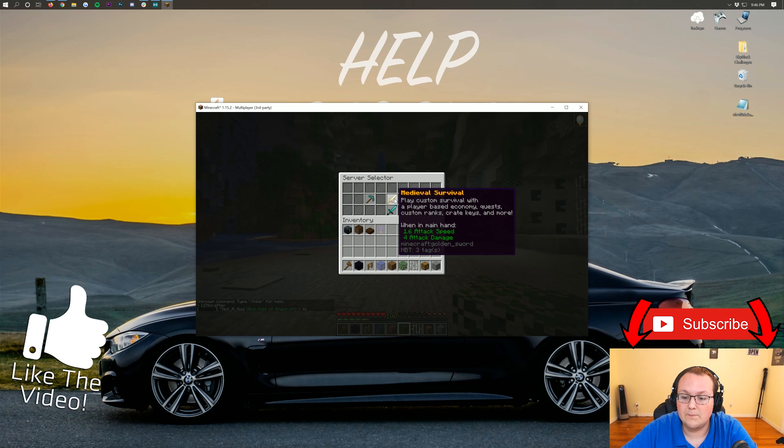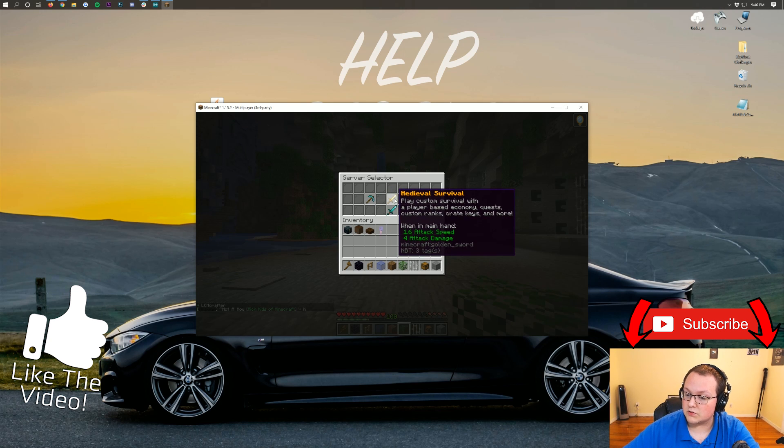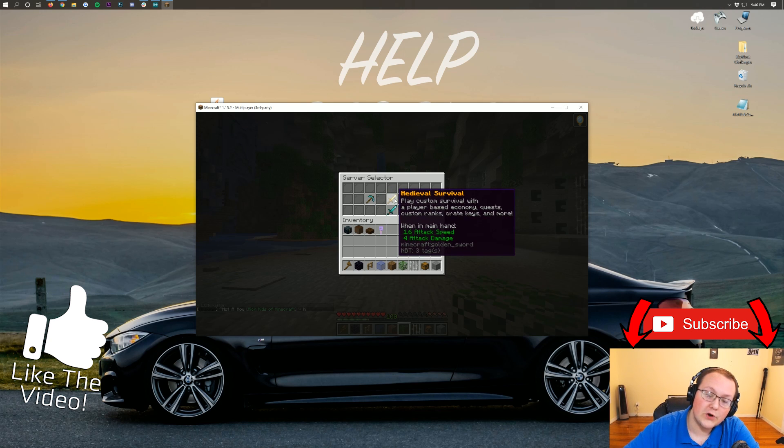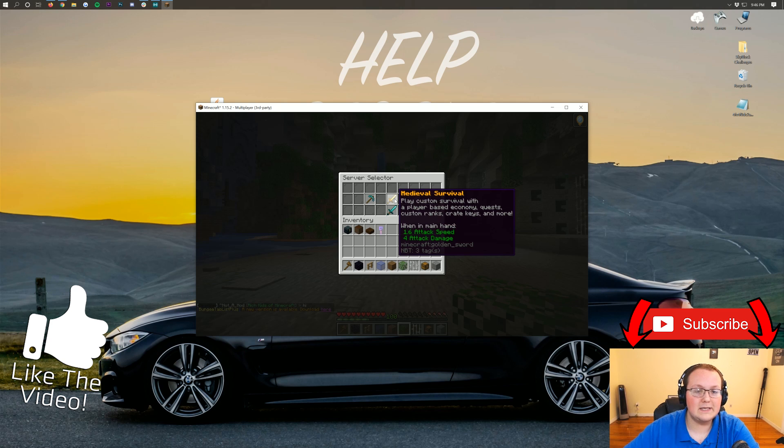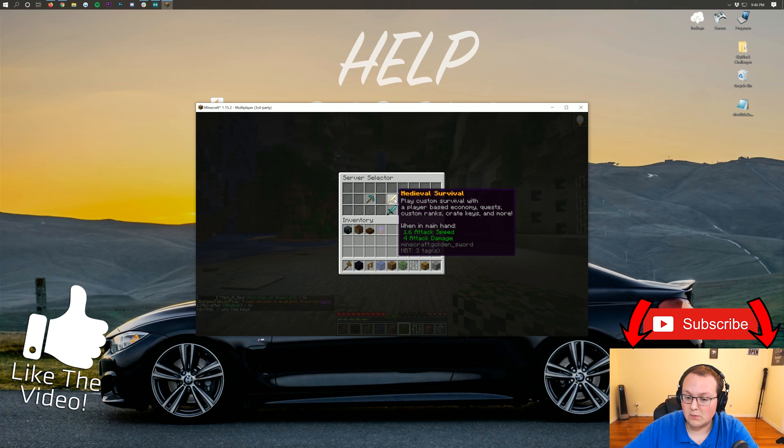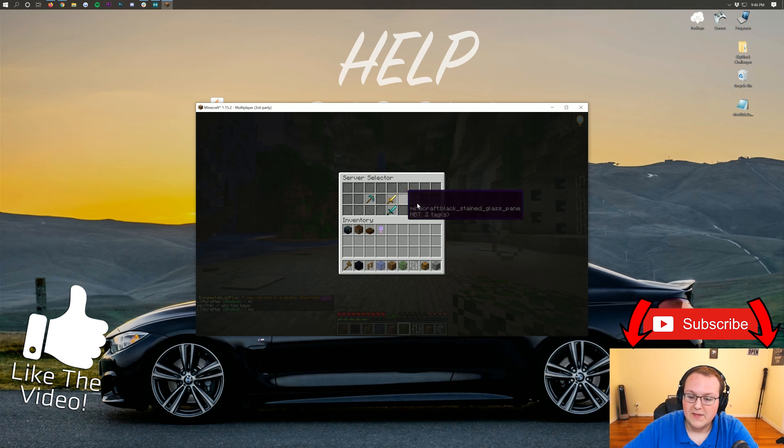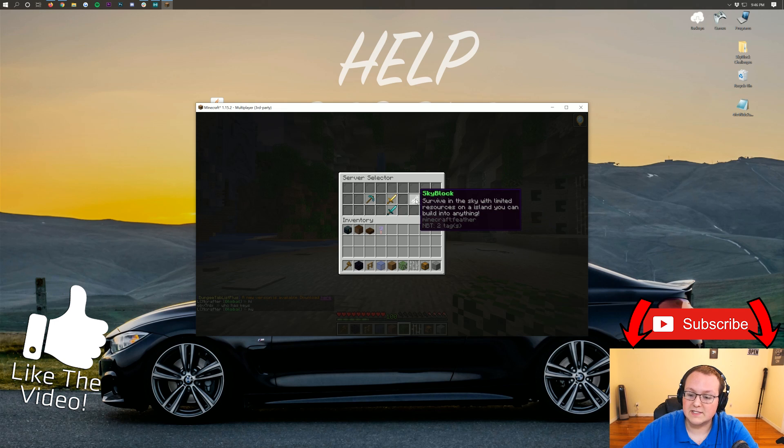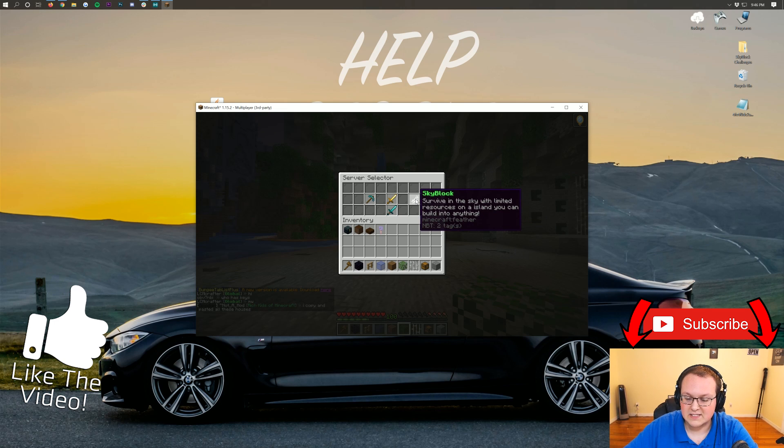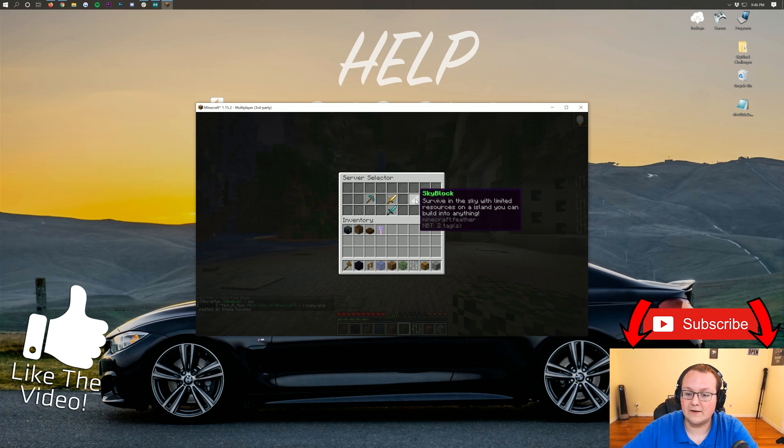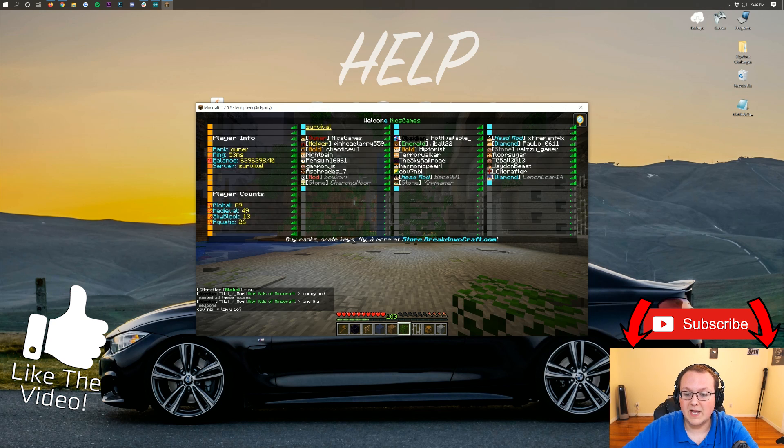We do have our aquatic survival server with a player /shop based economy with custom ranks, crate keys, jobs, MCMMO. Then we have medieval survival with a player-based economy, 30 custom quests, crate keys, ranks as well. All of our ranks are global on Breakdown Craft. Then we have Skyblock with OP enchantments, custom islands, all sorts of awesome stuff. So come play with us - play.breakdowncraft.com is the IP. I can't wait to see you online.